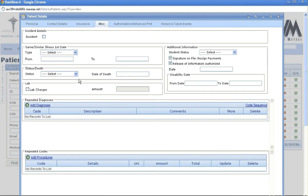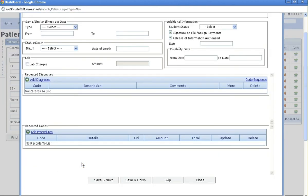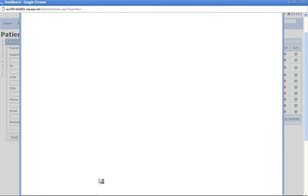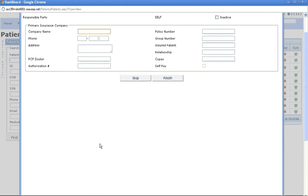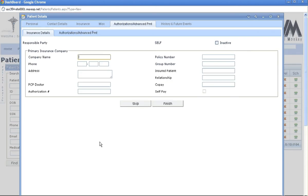Here you would only use this information if it was an accident or repeated diagnosis and repeated codes. The only time you would use these two is if you want this on every encounter. Hit save and next, then you would go to insurance details.